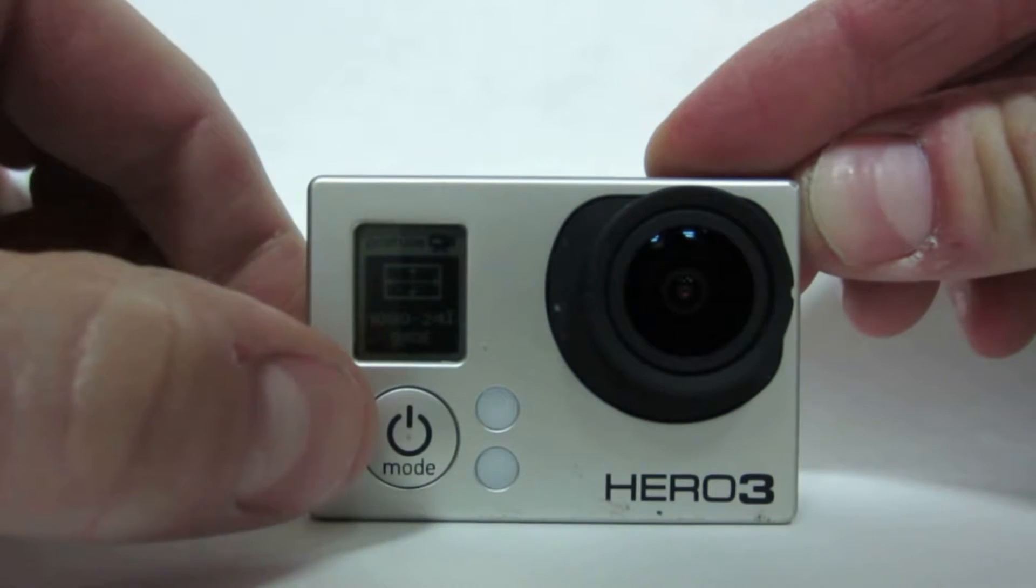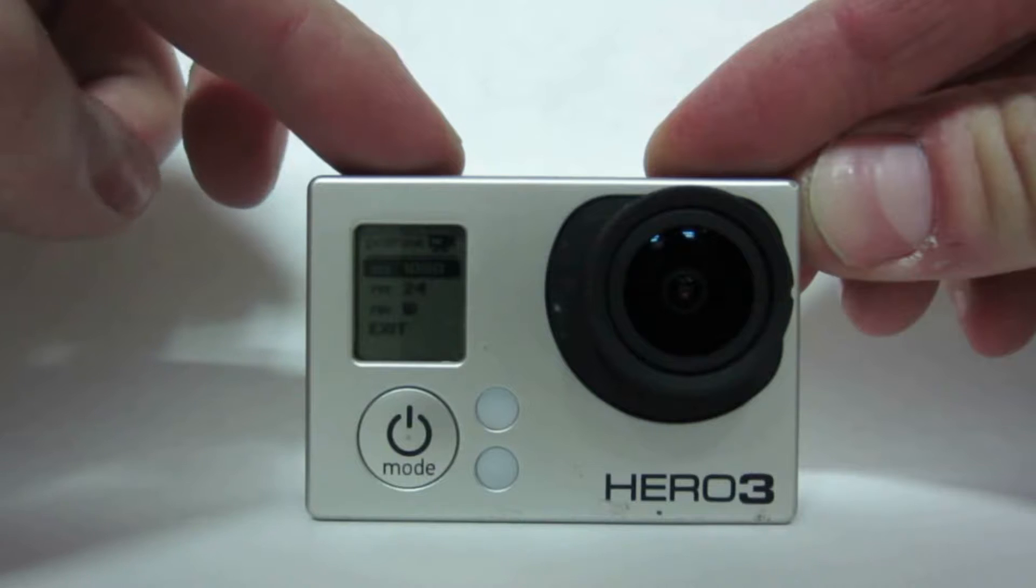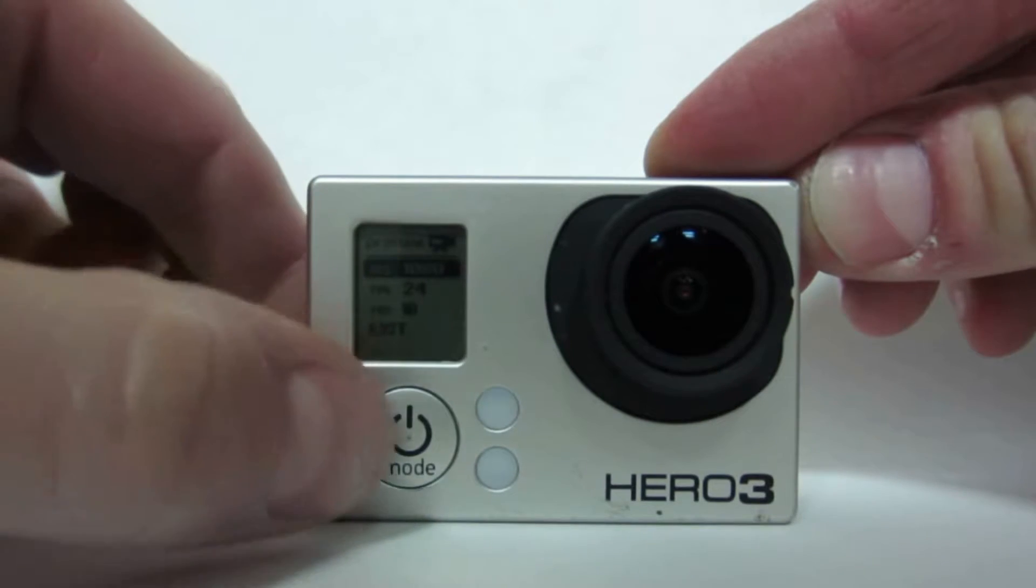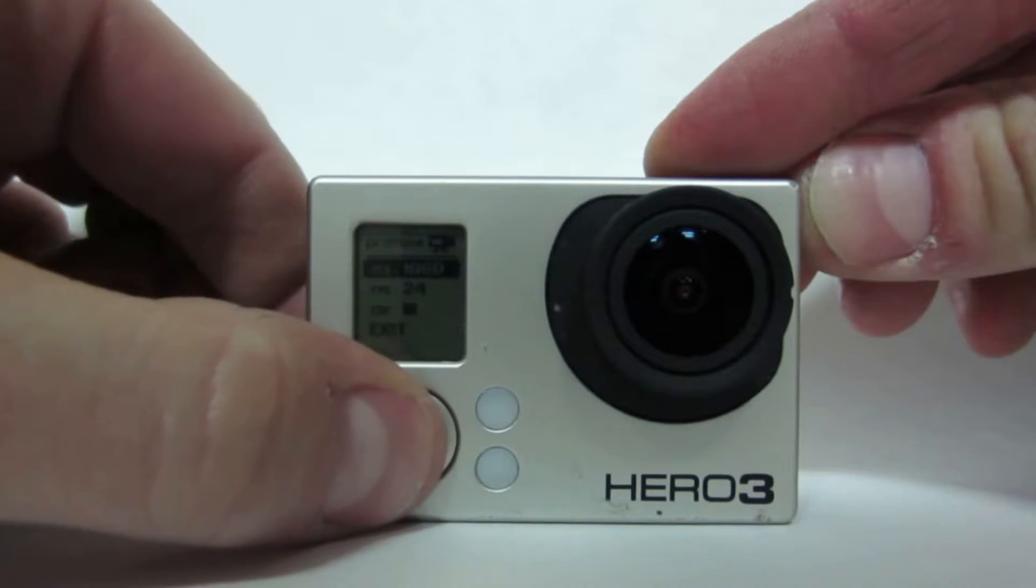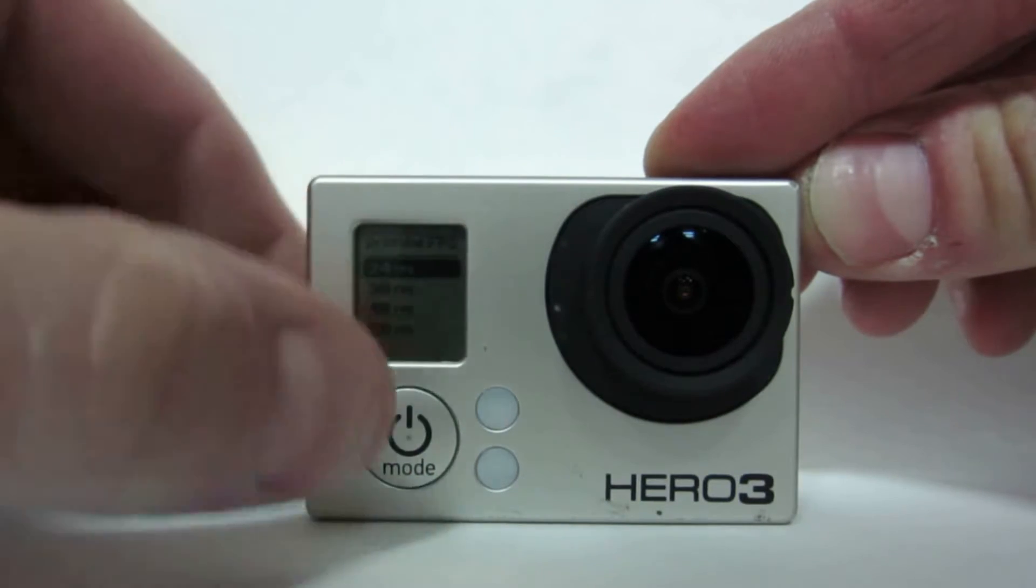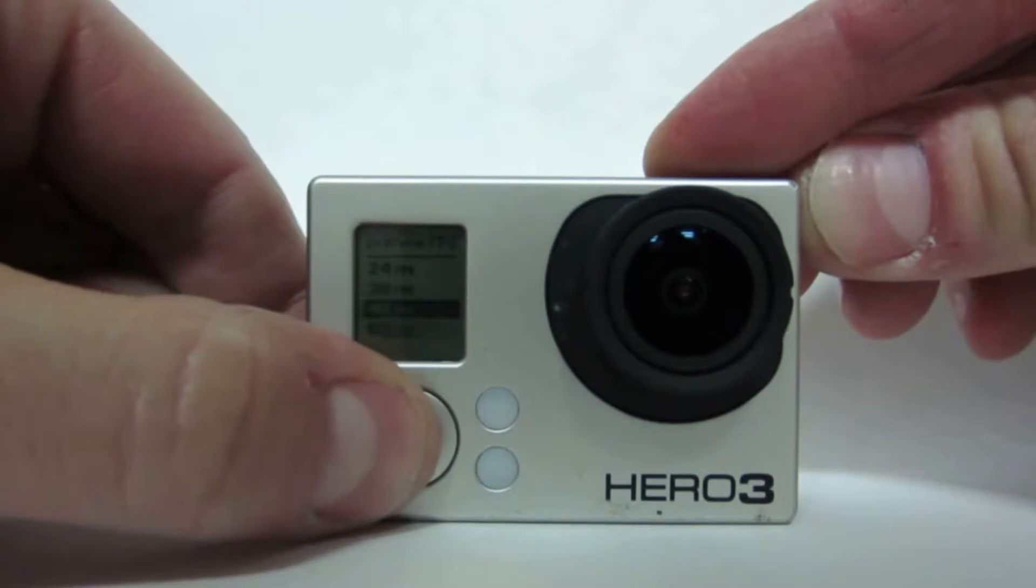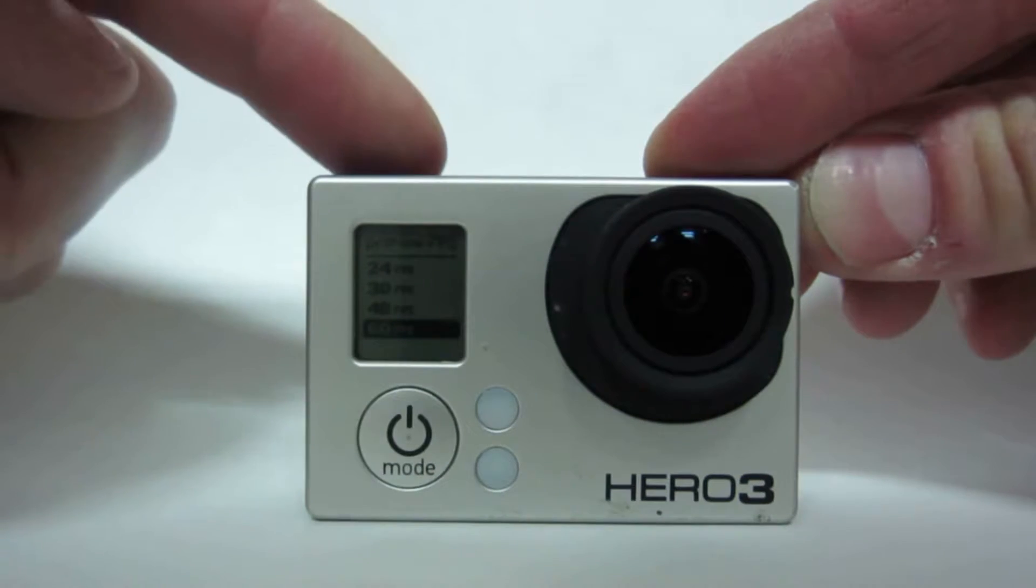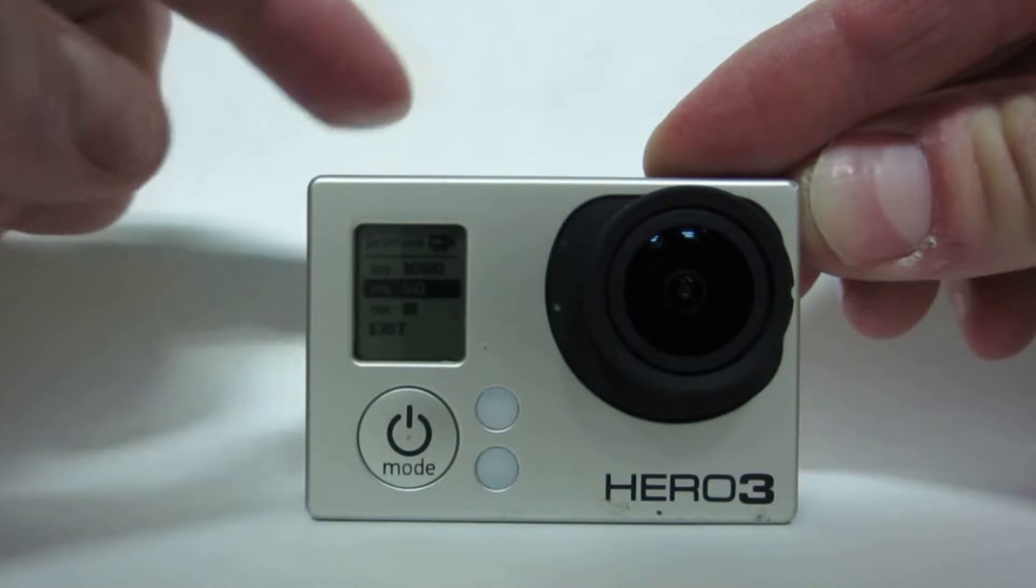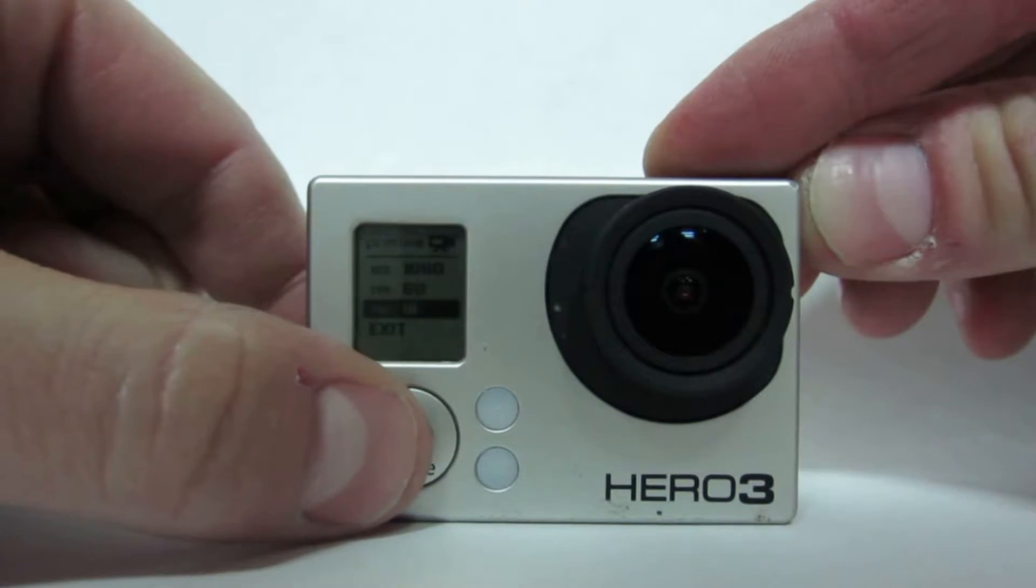Make sure you're shooting at 1080 which is high definition. And you want to select 60 frames per second so you can get real crisp videos. And ensure it's on wide. So 1080, 60 frames per second, wide angle.